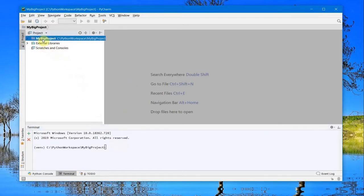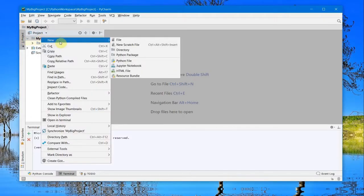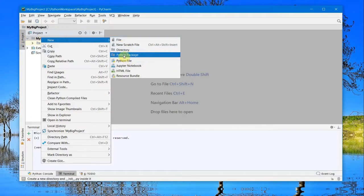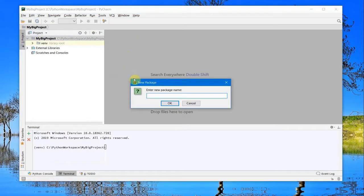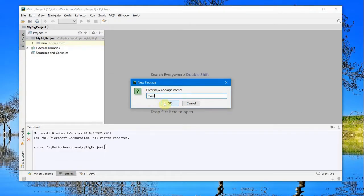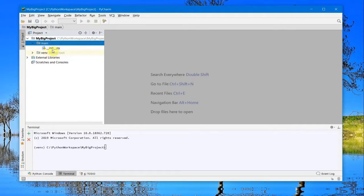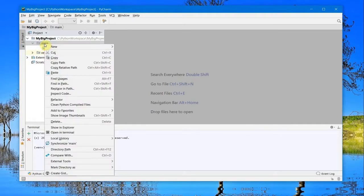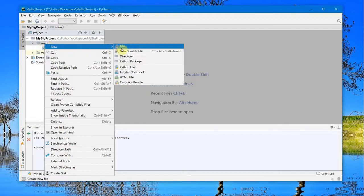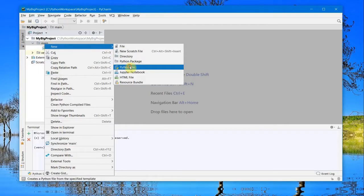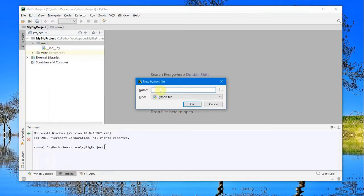I will start adding a new package. You can select Python Package, and I'll name it 'main.' This will create the __init__.py file within the package folder 'main.' You can go ahead and add a Python file. I will name it 'simple_calculator'.